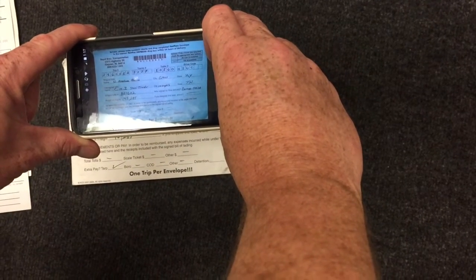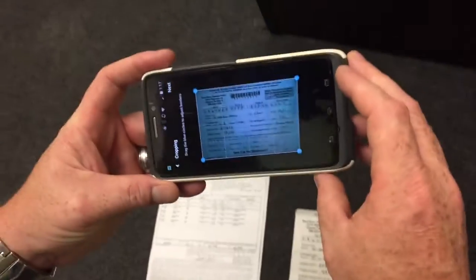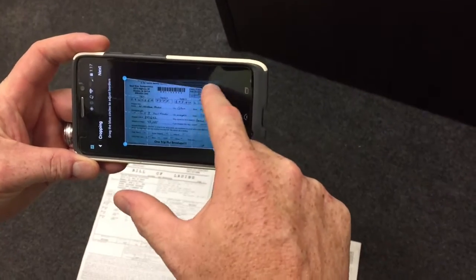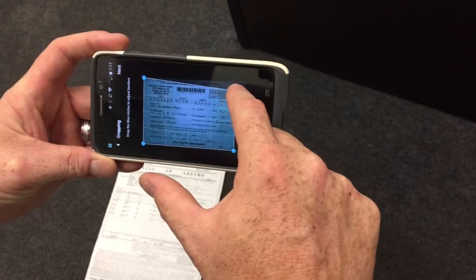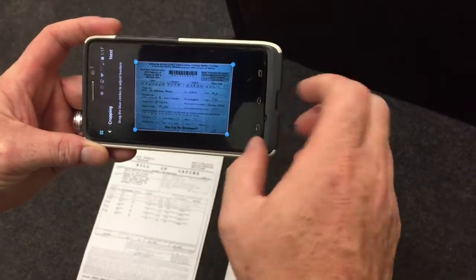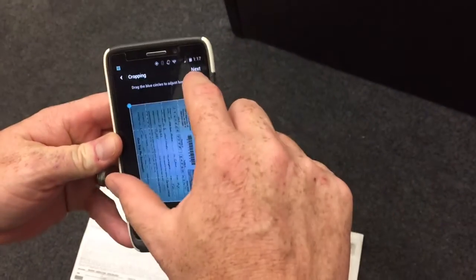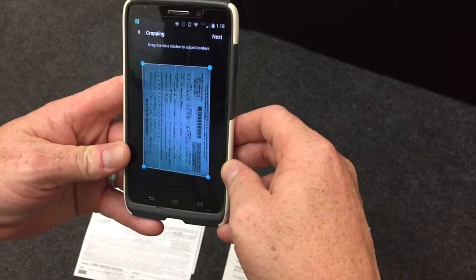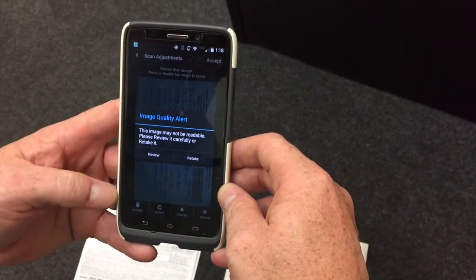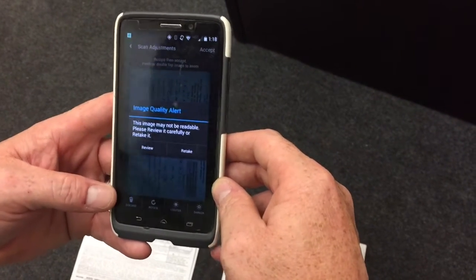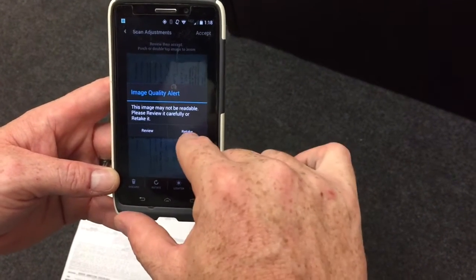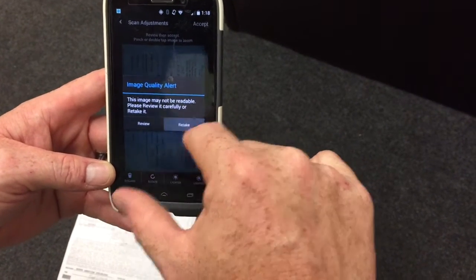Let the phone do the work. You may have to crop the image — if you do, all you do is drag the corners of the document around. Select next. We have a quality image alert; it's asking us to retake the picture, so just select retake.